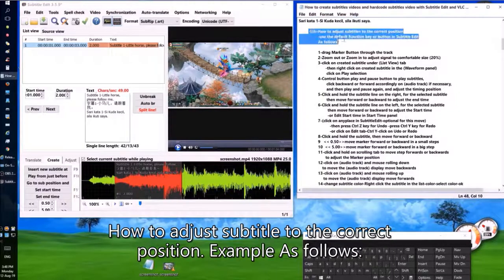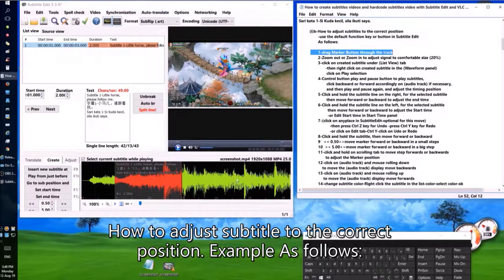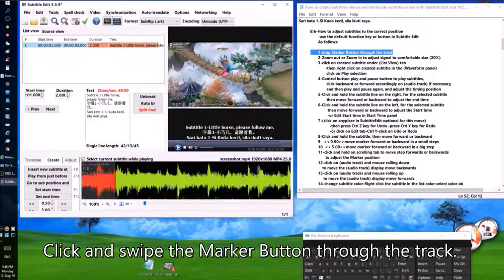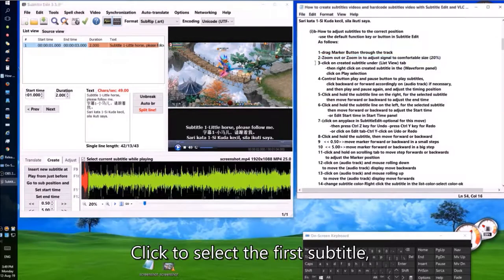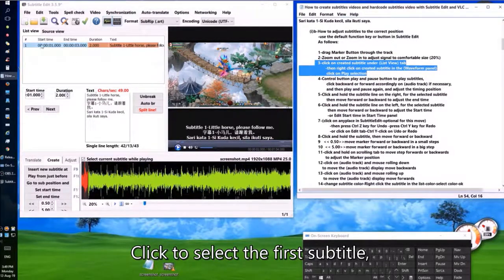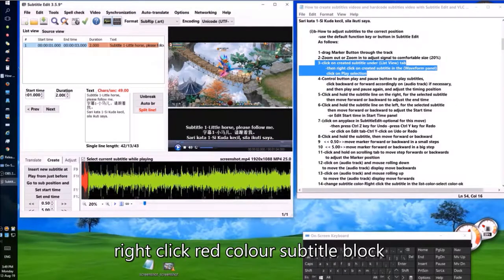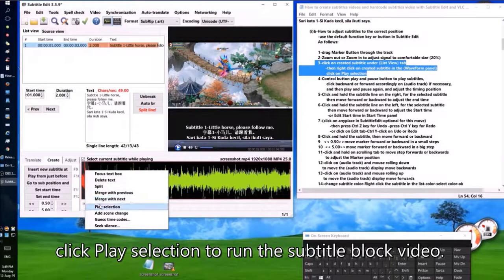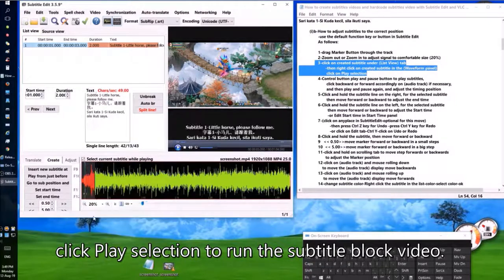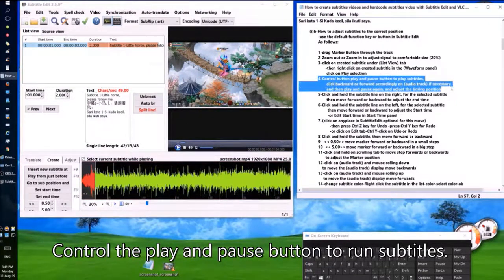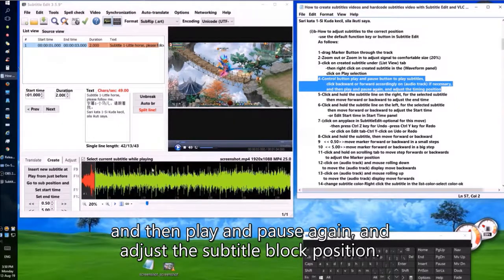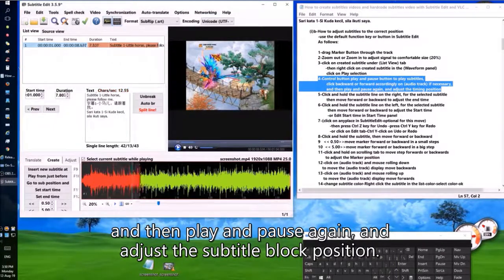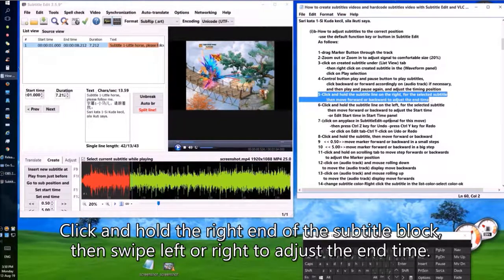To adjust a subtitle to the correct position: click and swipe the marker button through the track. Press to zoom out or zoom in to change the size of the waveform display. Click to select the first subtitle, then right click the red color subtitle block and click Play Selection to run the subtitle block video. Control the play and pause button, click backward or forward on the waveform if necessary, and adjust the subtitle block position. Click and hold the right end of the subtitle block, then swipe left or right to adjust the end time.